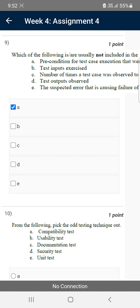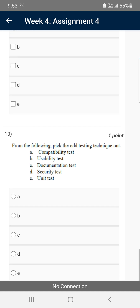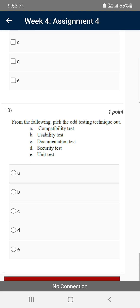Moving on to the final tenth question: from the following, pick the odd testing technique out. For the tenth question the probable solution is unit test — that is option E, the fifth option is the correct answer for the tenth question.